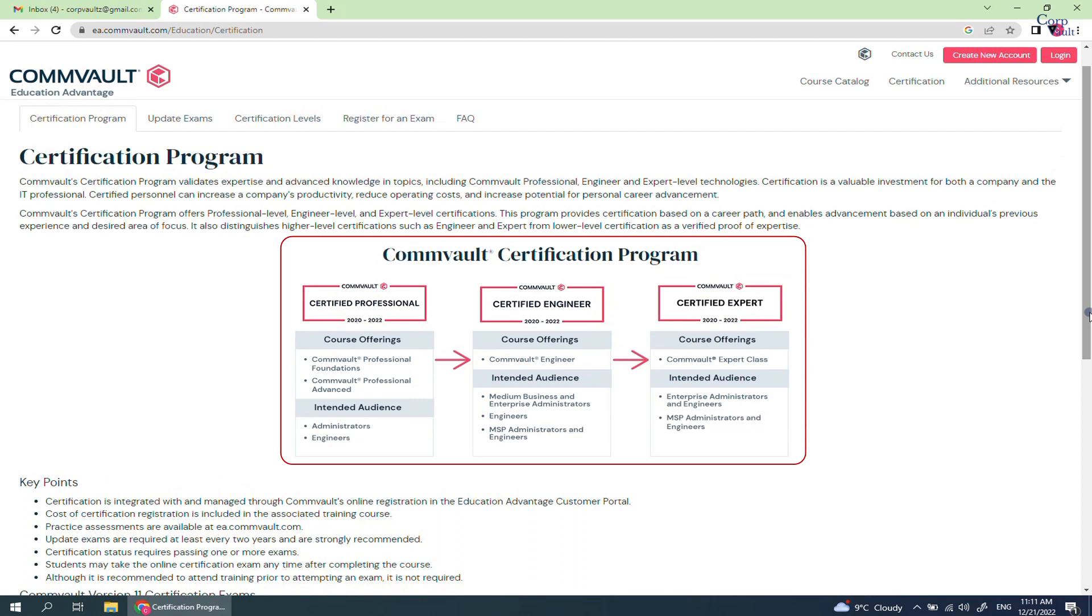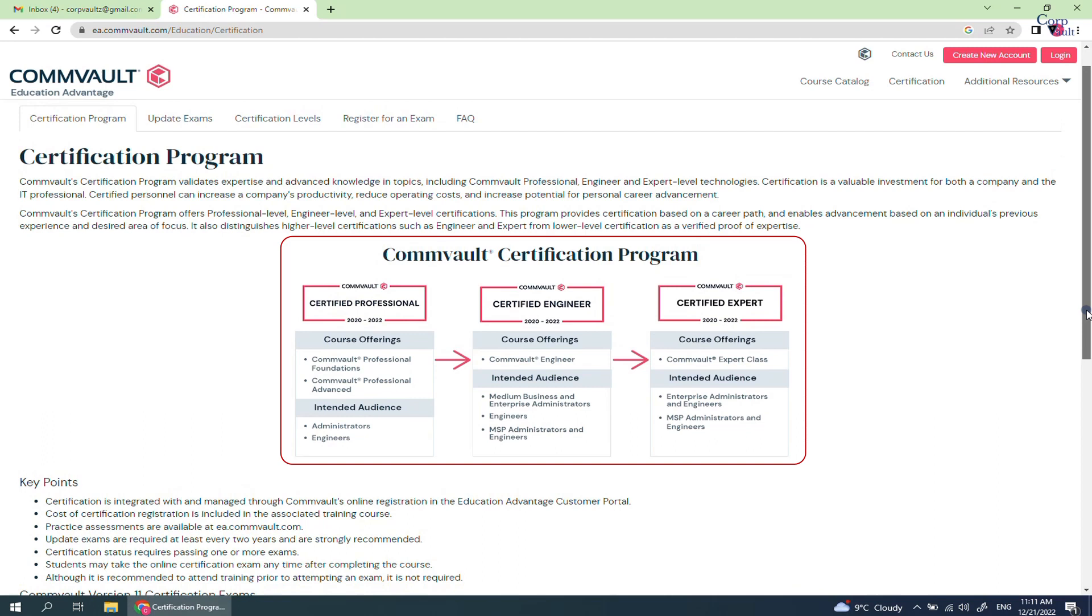First, you need to clear Certified Professional exam to be eligible for Certified Engineer, and after clearing Certified Engineer exam, you can then write Certified Expert. These are the course offerings and intended audience who are eligible to take the relevant certification program.